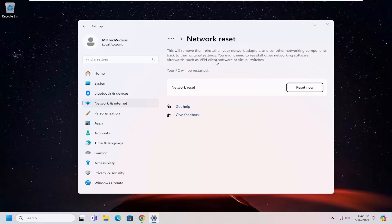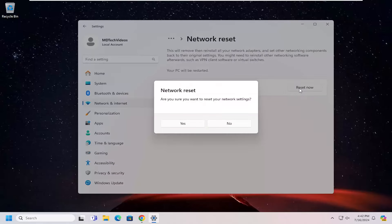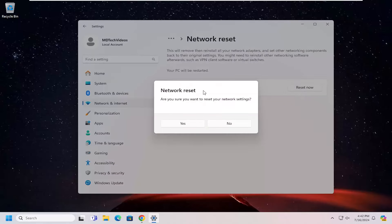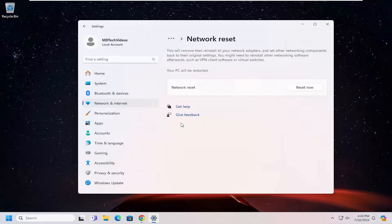You might need to re-install other networking software afterwards, such as VPN client software or virtual switches. Your PC will be restarted. Select reset now. Are you sure you want to reset your network settings? Select yes.